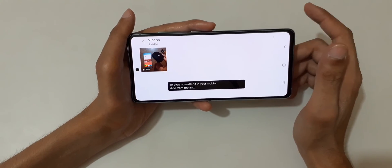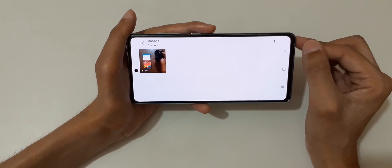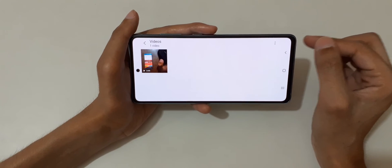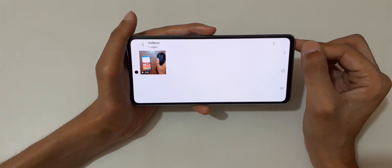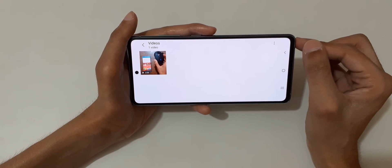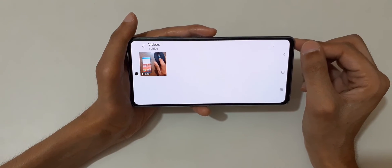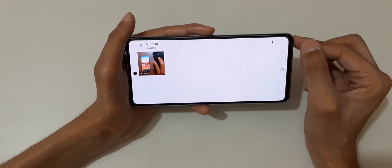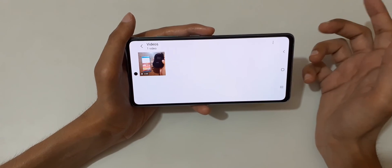I'd like to inform you that Live Caption is a default feature. Always keep your device up to date for new features, better security, and smooth performance.